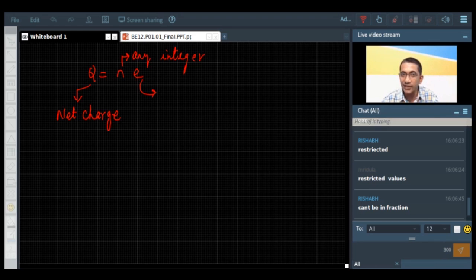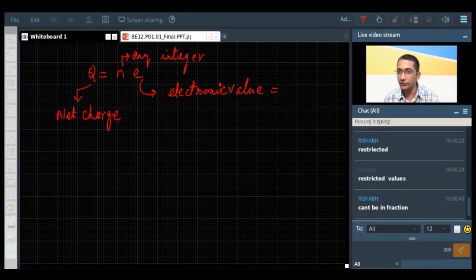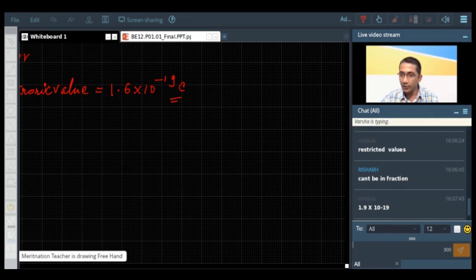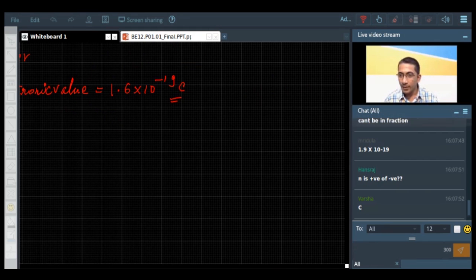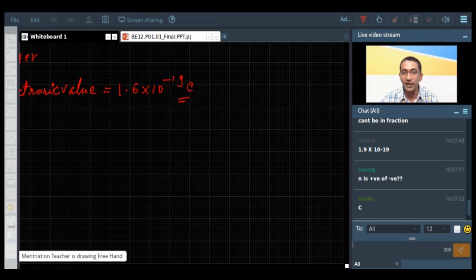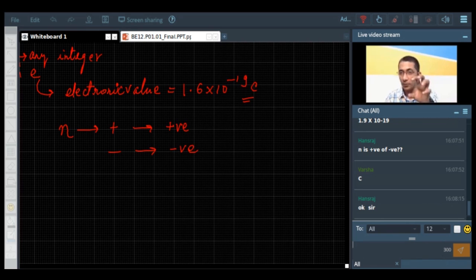The value of electronic charge is 1.6 into 10 to the power minus 19 coulombs. N is an integer, meaning it can be positive or negative but cannot be a fraction. If N is positive, you are talking about positive charges; if negative, about negative charges. The essence is that charge on any object can only take certain specified values, which are integral multiples of the electronic charge.